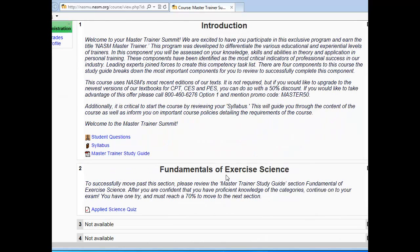The first section you'll be starting on is the Fundamentals of Exercise Science exam. You can study your CPT and CES textbooks for the Fundamentals of Exercise Science to prepare for this exam. Good luck in your course, and if you have any questions, you can email them to mastertrainer@nasm.org.